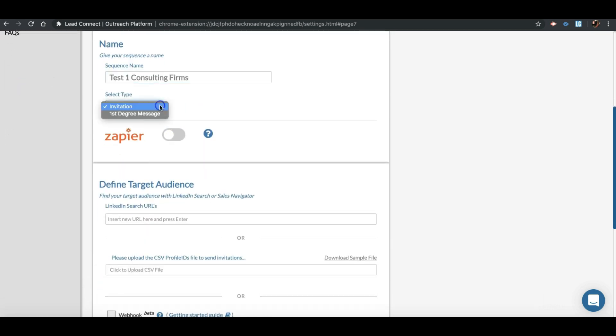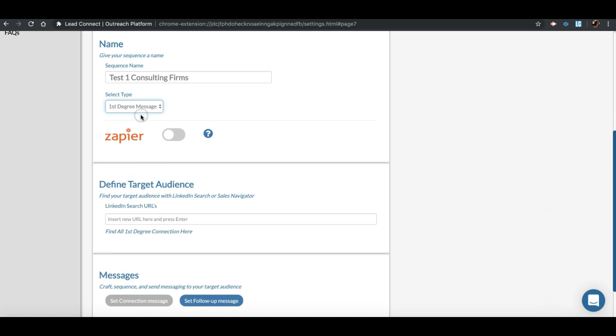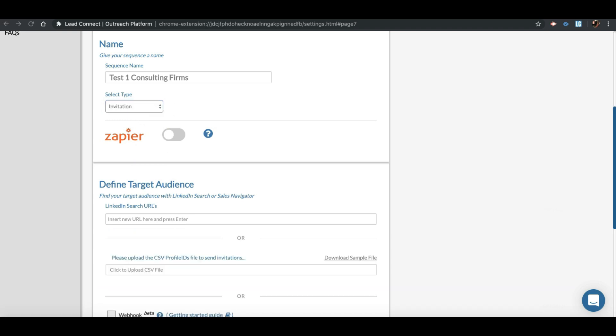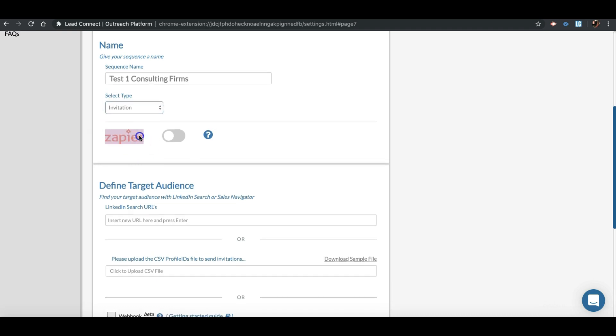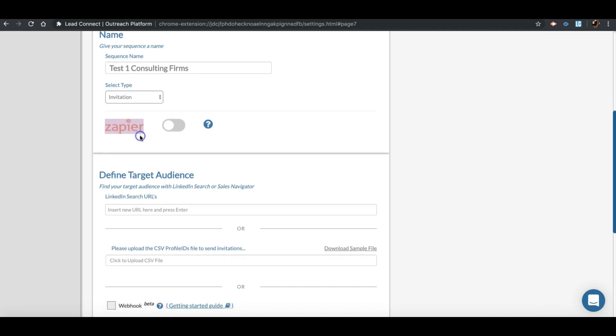Select Invitation Type to reach out to new target audience who are out of your network, or select first-degree message to run a messaging cadence on your existing connections. You can push the database on events to Zapier and integrate multiple platforms.